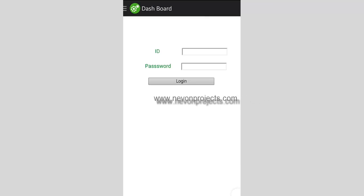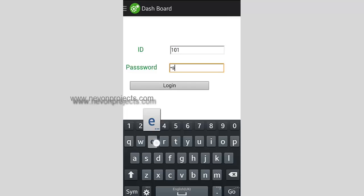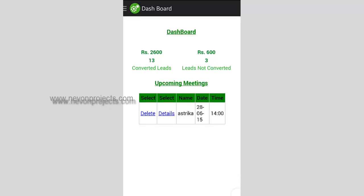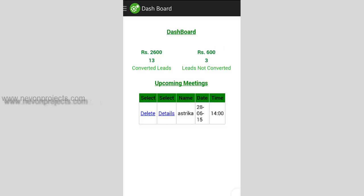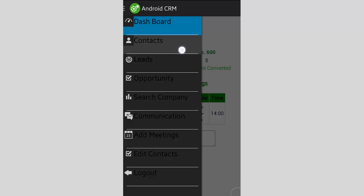They can log in from here and use the system. Let's see how this works — we'll enter the ID and password of a particular employee and select login. This sends us to the home page or dashboard of that employee, where you can see the number of leads which are converted and not converted, and the amount received from converting those leads. We also have upcoming meetings where you can see the meetings scheduled for the day and their details.